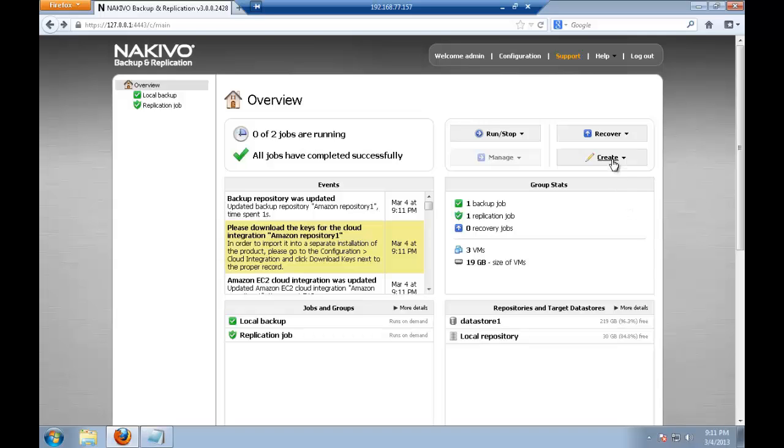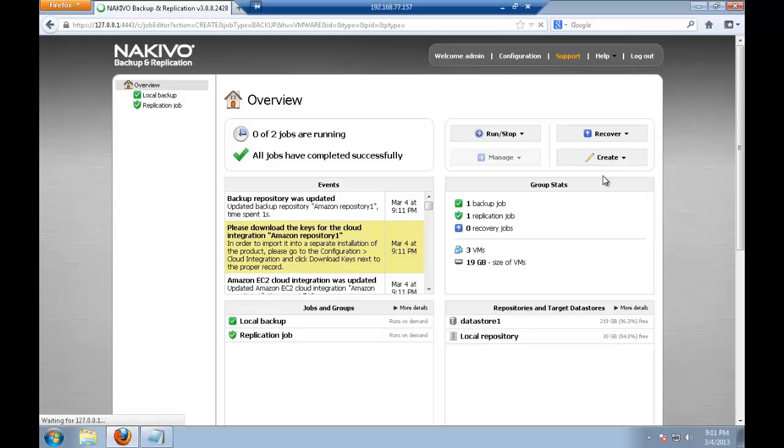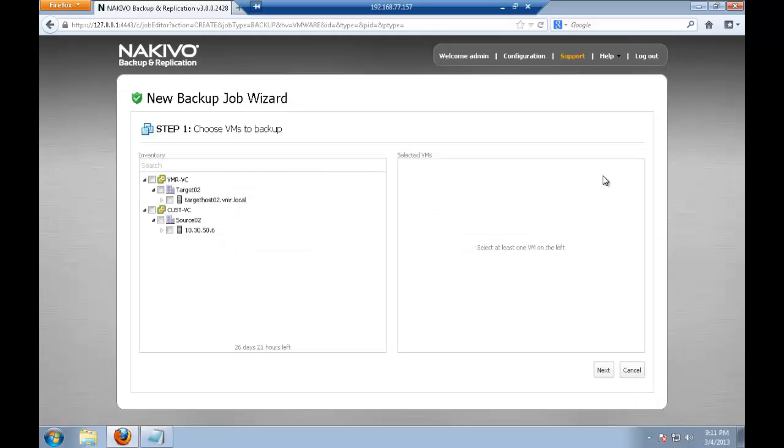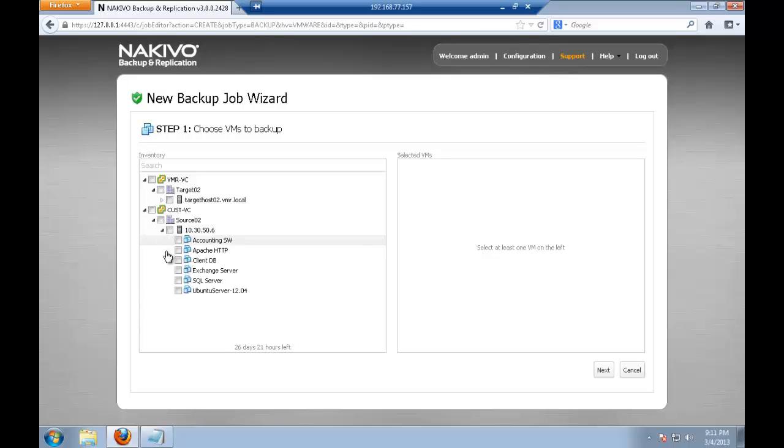So I go to create, select backup. The steps are just the same as for creating a local backup job. Let me select a small Ubuntu server VM.